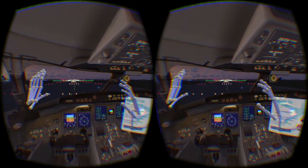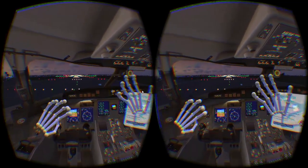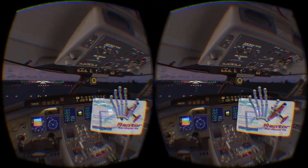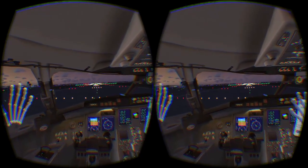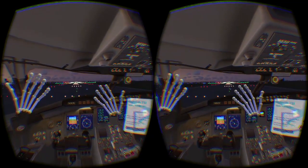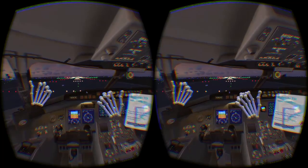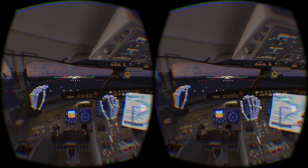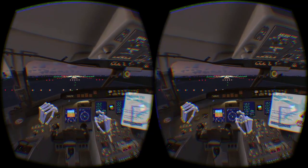While it's already great being able to click around in Rift, I've been working on something even better: Leap Motion integration. Using the Leap Motion sensor, you can see your hands, interact with dialogs, and interact with the cockpit, all without using a mouse or controller.